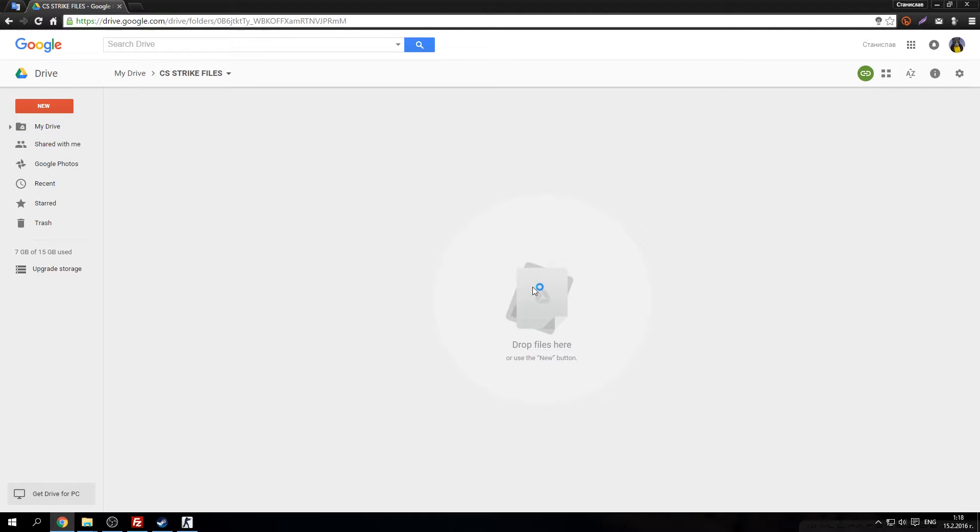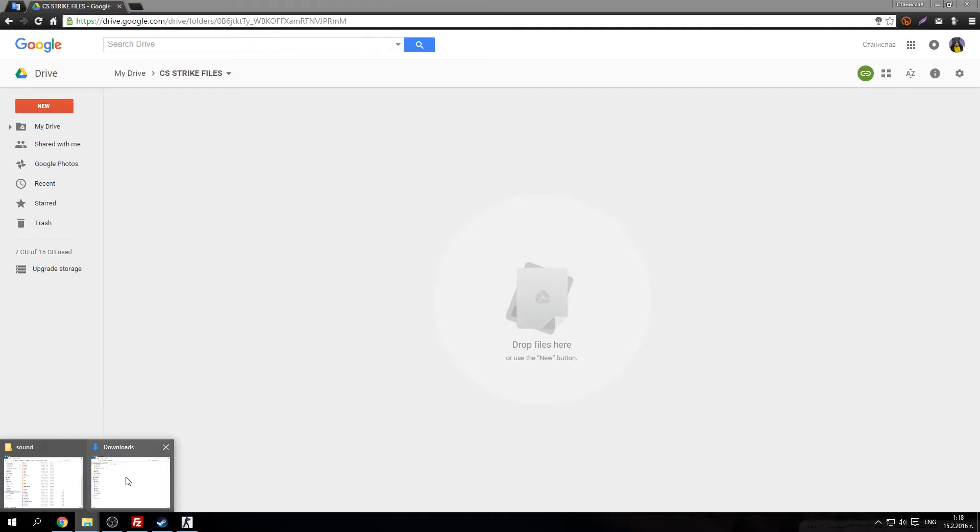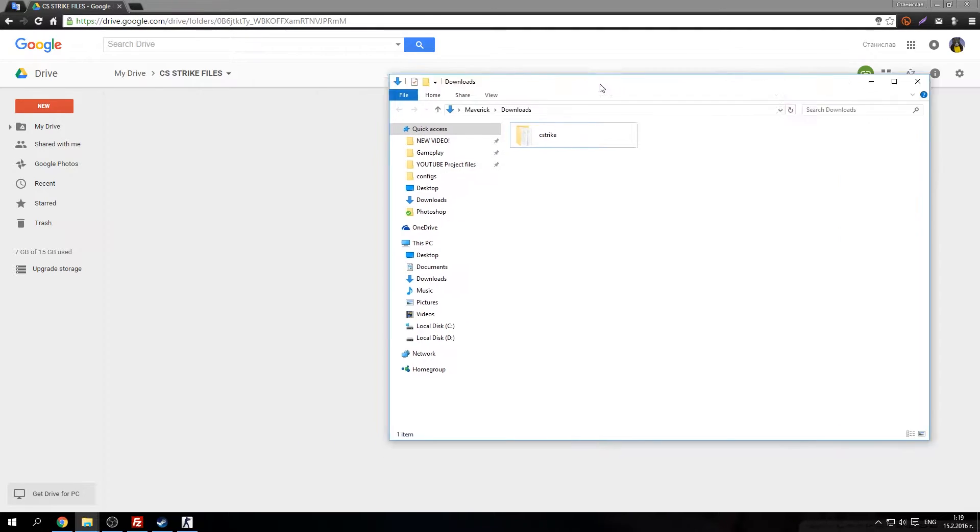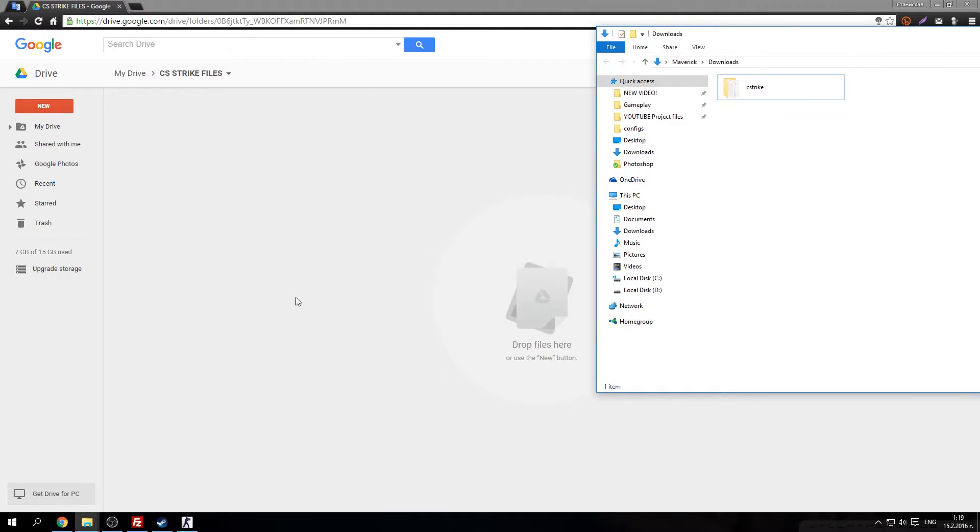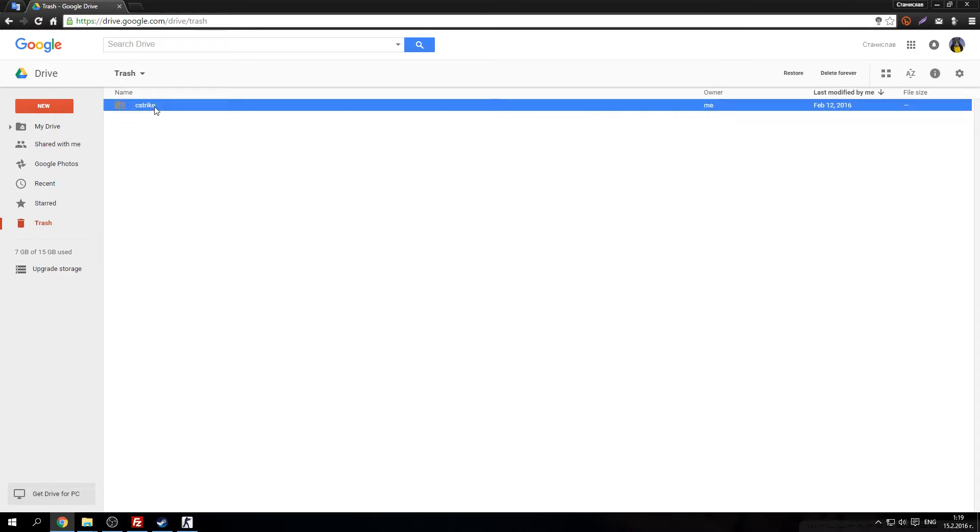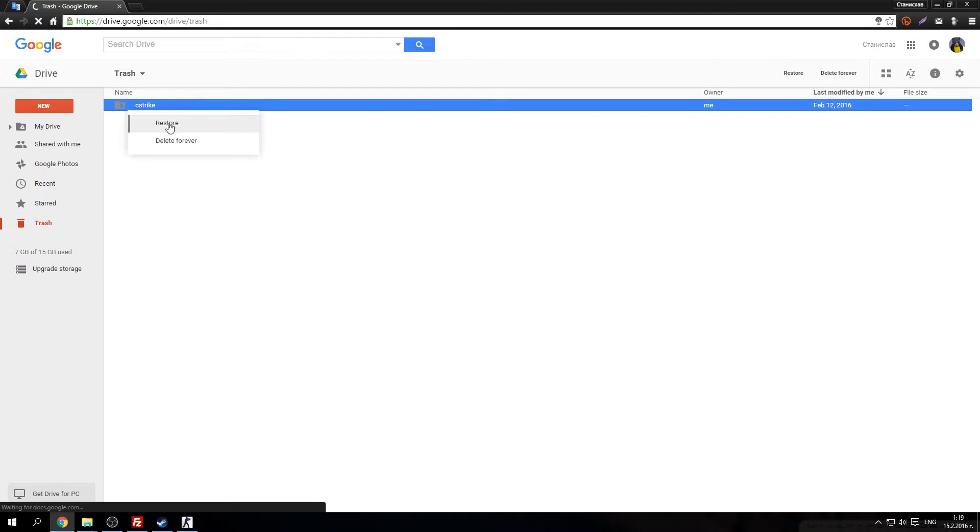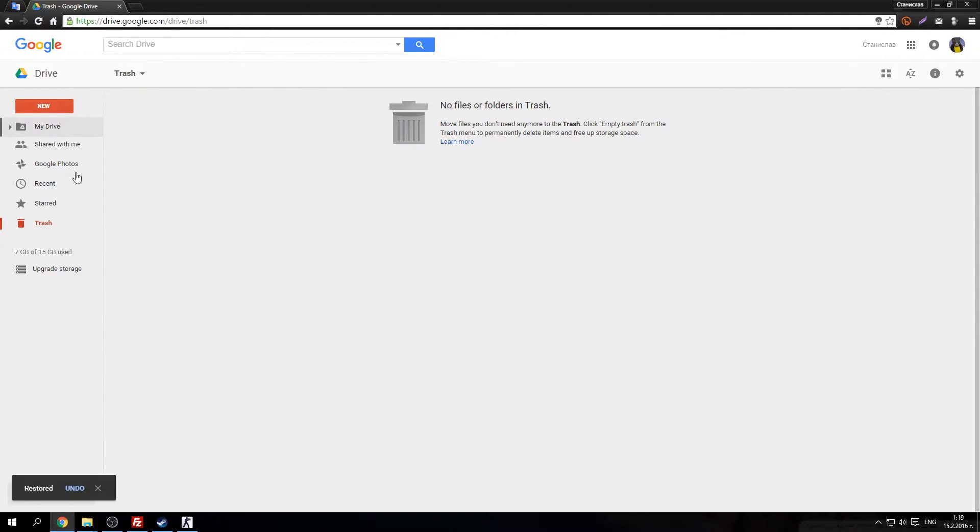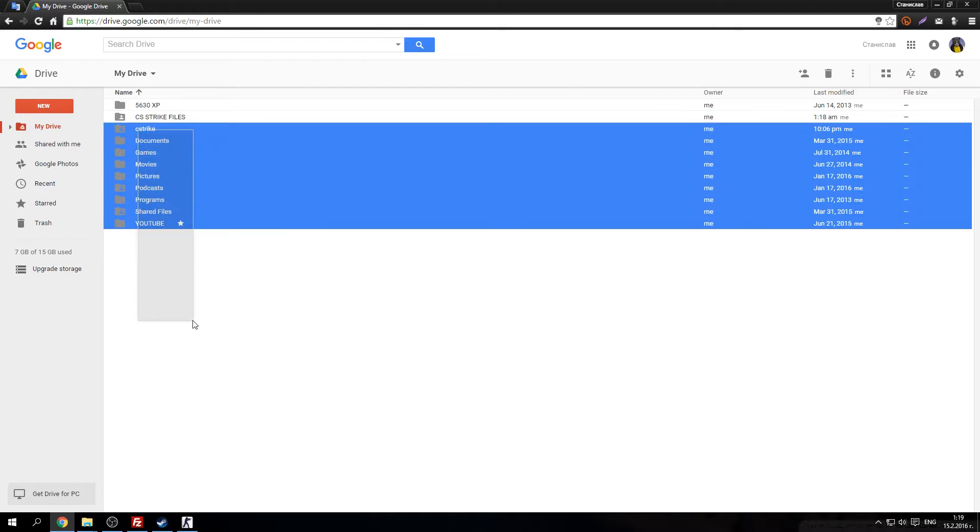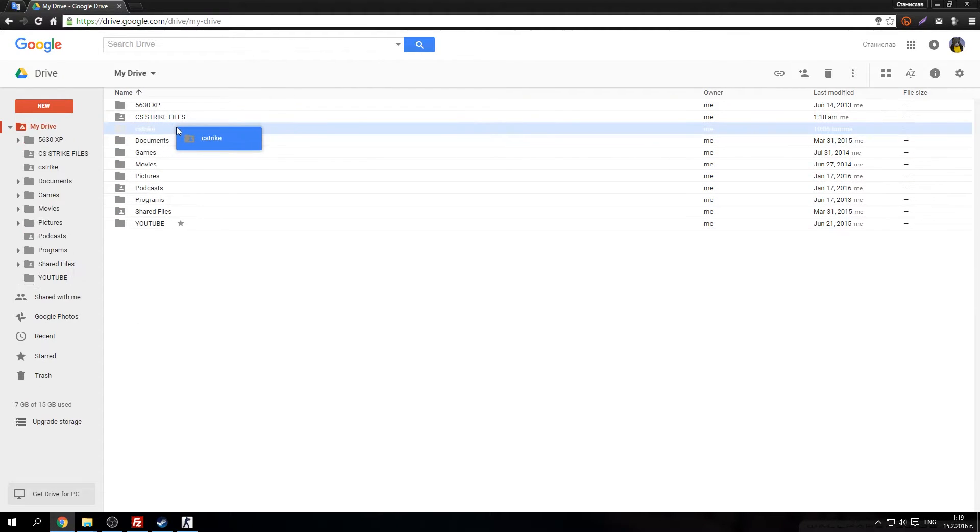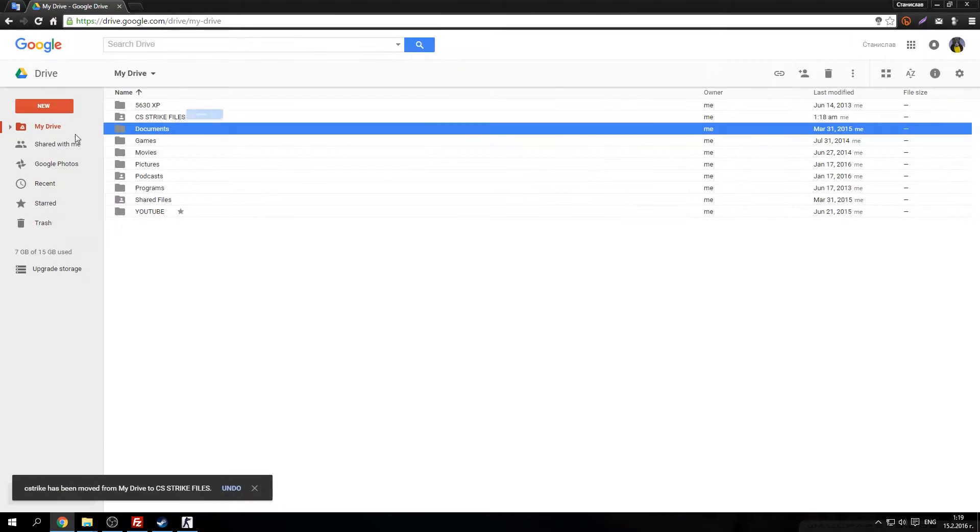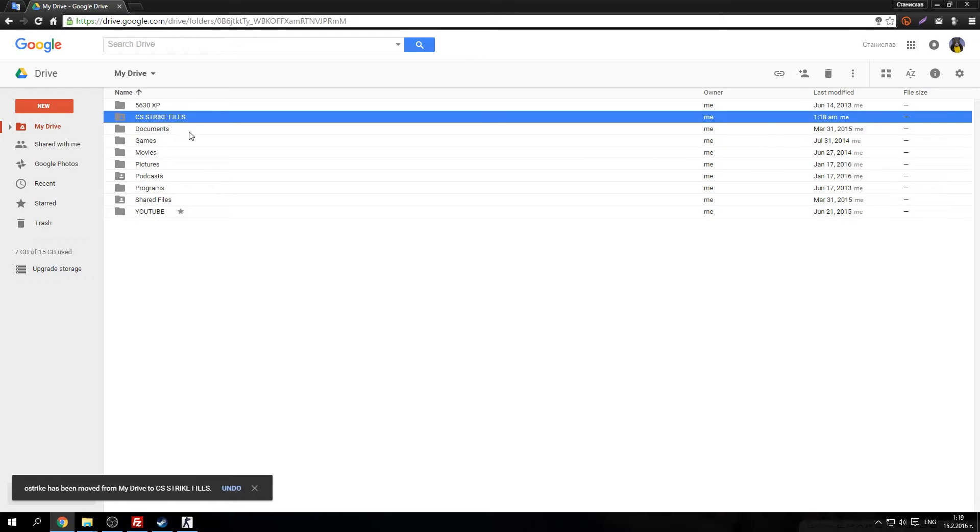Open the folder. After this you just need to upload your CS Strike folder to this folder here. I already did it. That's why I just will move it to there. There it is.